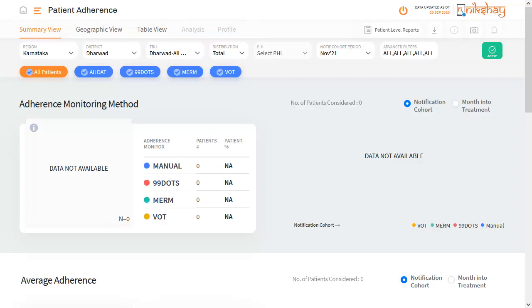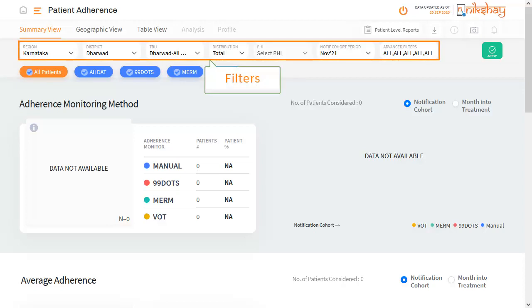Under Summary View, it allows us to choose from different filters: Region, District, TBU, Distribution, Cohort Period, etc.